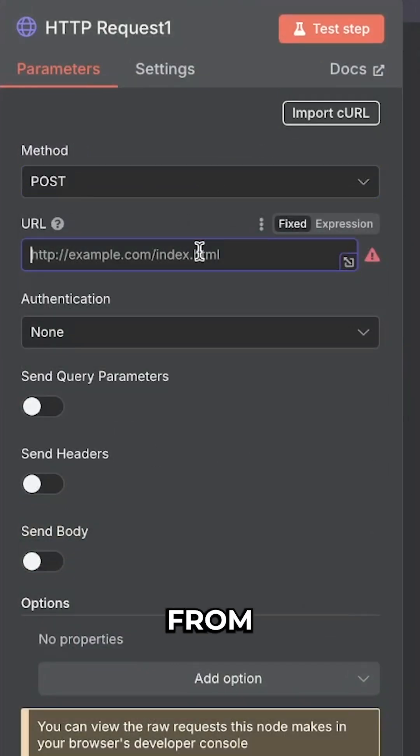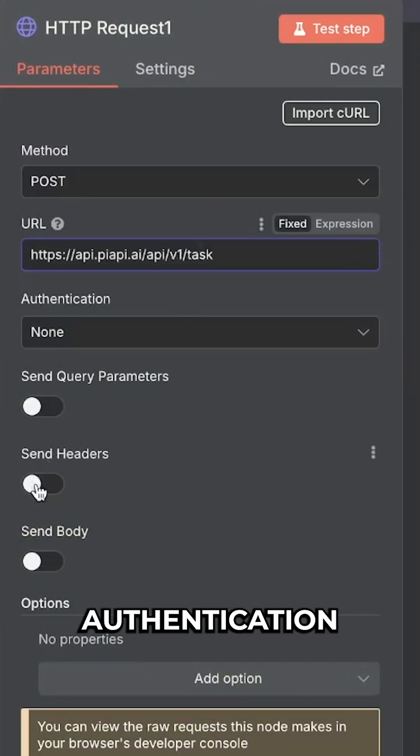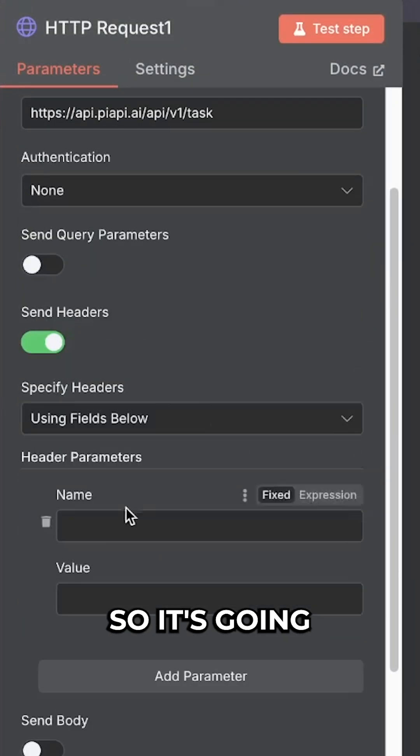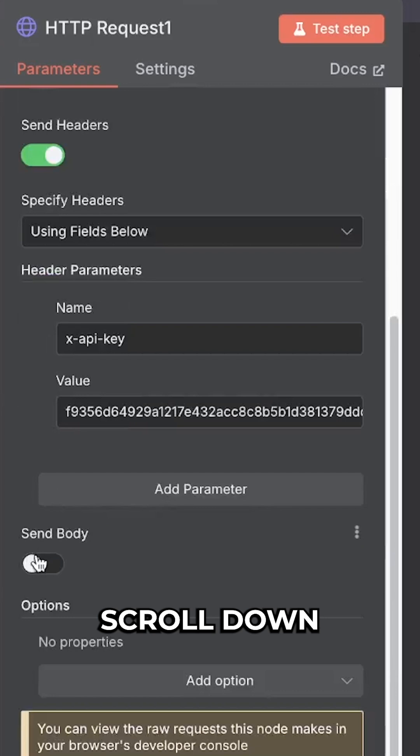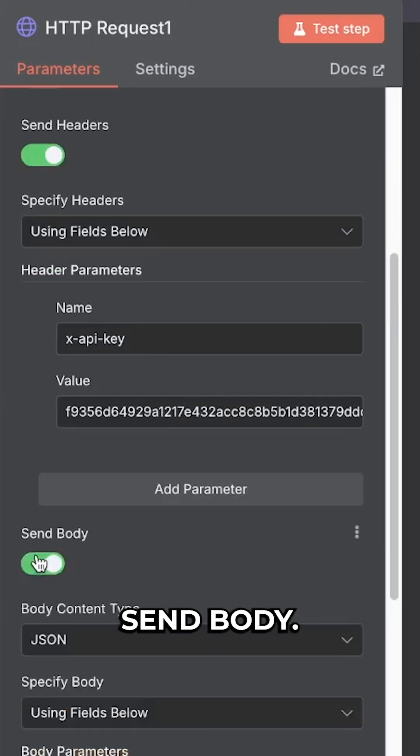In terms of the URL, we can get this from the documentation. Authentication is set in the headers, so it's going to be xAPI key. Paste in the value, scroll down, send body.